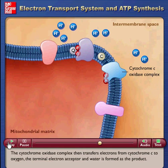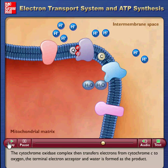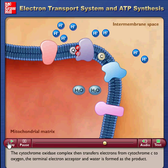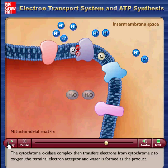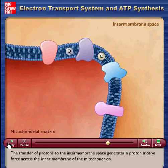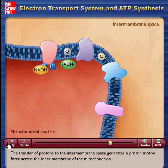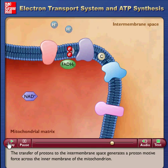The cytochrome C oxidase complex transfers electrons from cytochrome C to oxygen, the terminal electron acceptor, and water is formed as the product. The transfer of protons to the intermembrane space generates a proton motive force across the inner membrane of the mitochondrion.